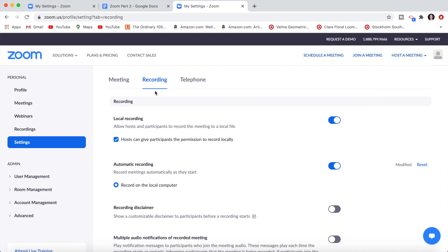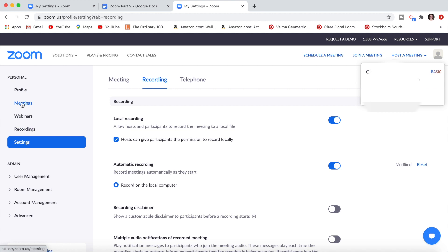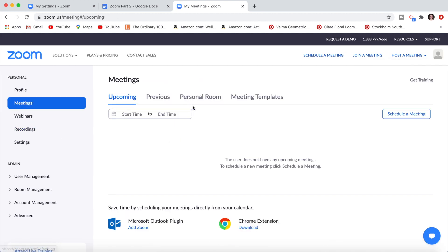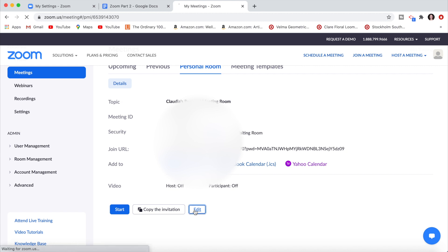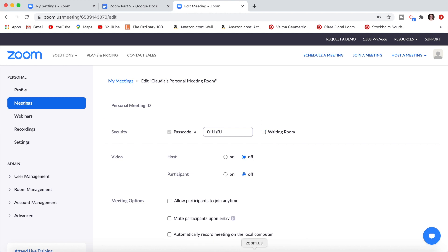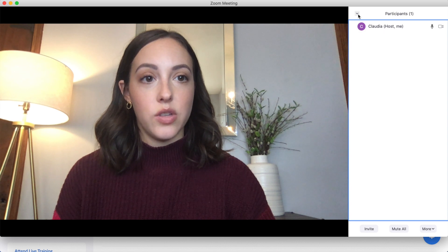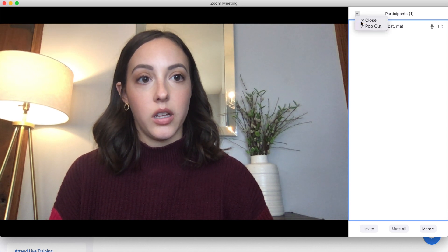Go back into zoom.us in your account and go down to Meetings. Click on Personal Room and click Edit. Here you'll see the option to turn the waiting room on or off — if it's checked, you have a waiting room; if unchecked, you won't. If you want to close your waiting room from inside a meeting, use the little dropdown and click Close.